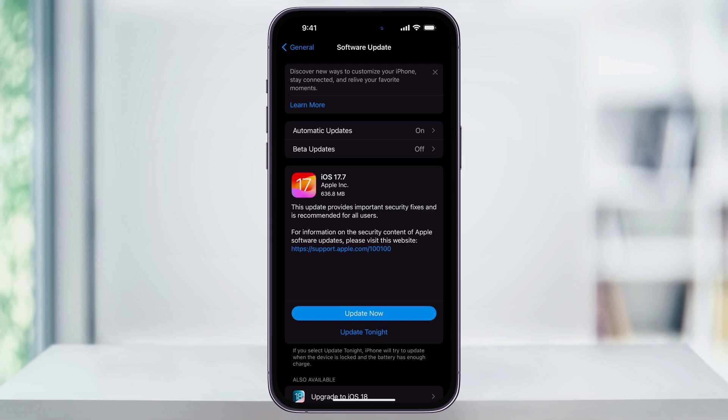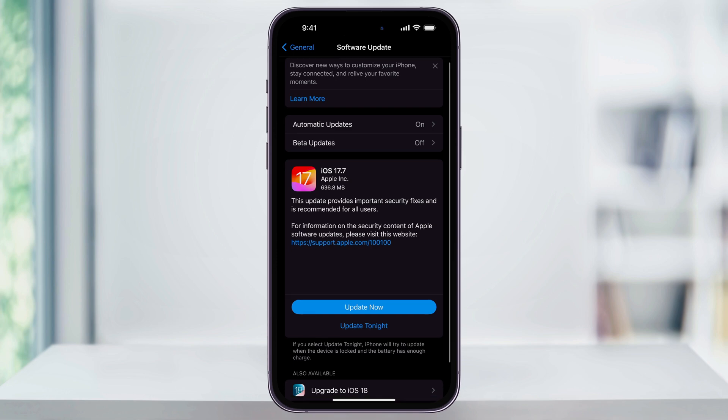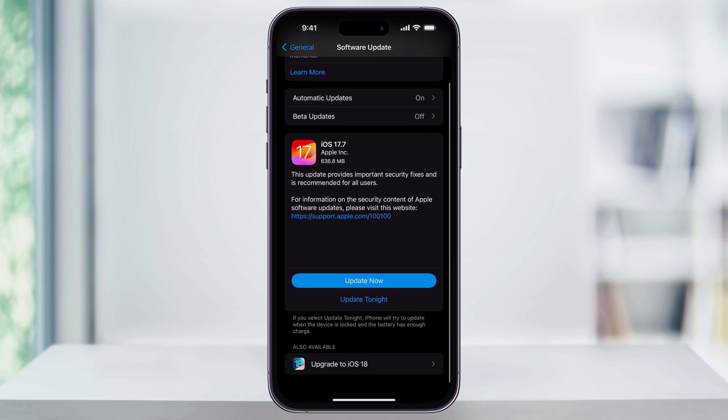Once you do have updates available though, they're gonna show inside of here. And if you have an update for your current iOS, like I do, it's gonna show up here on top. And then the iOS 18 update is gonna be here at the bottom. I'm gonna skip this iOS 17 update that I have, and then just go straight to 18.